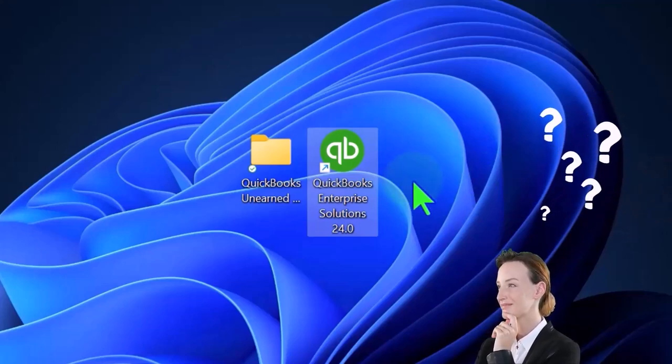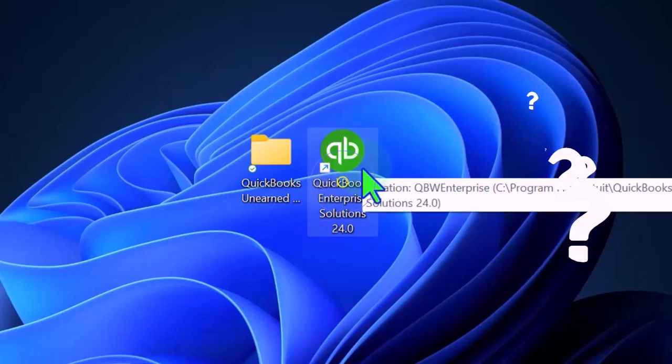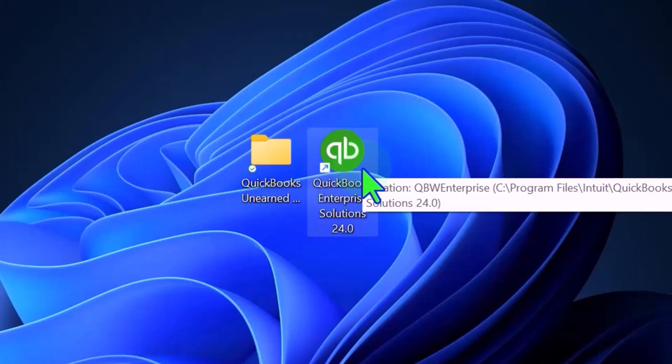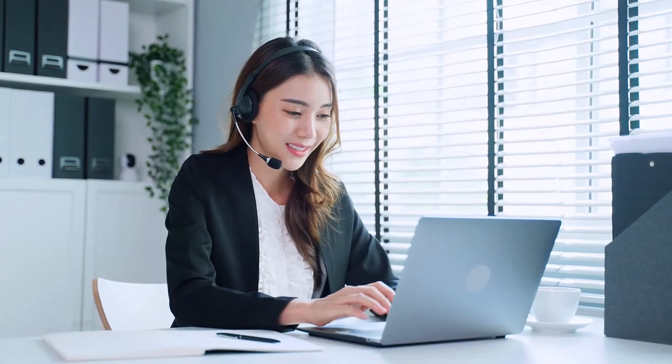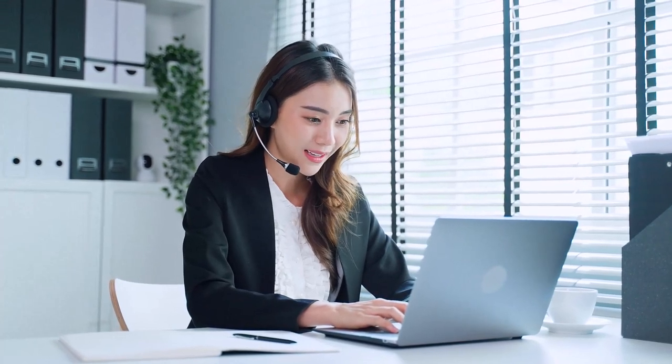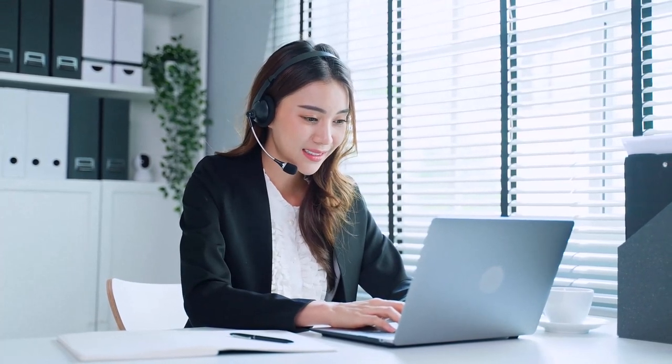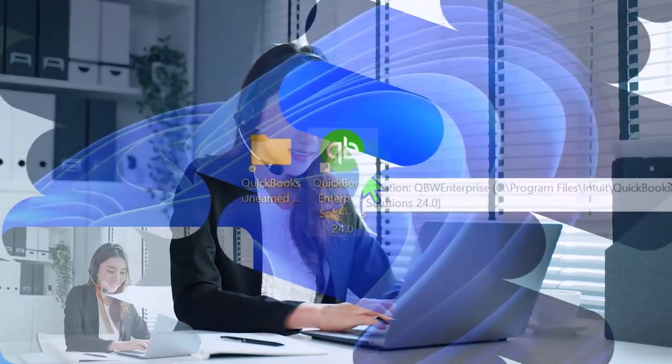With QuickBooks, we usually double-click on the software icon, which will then lead us to the last company file that we had open oftentimes. And if that's our only company file, that's the one we will use. But if we want to switch company files, we will switch within the software.